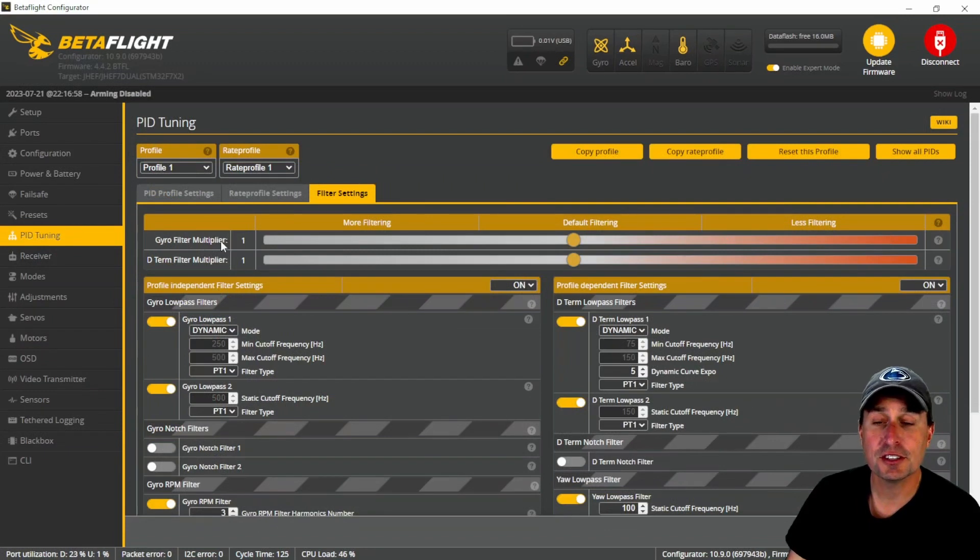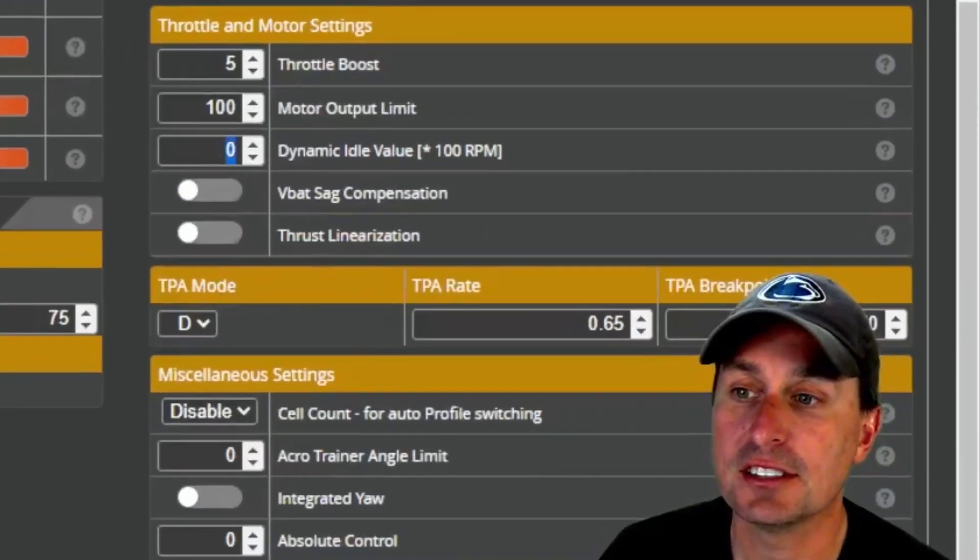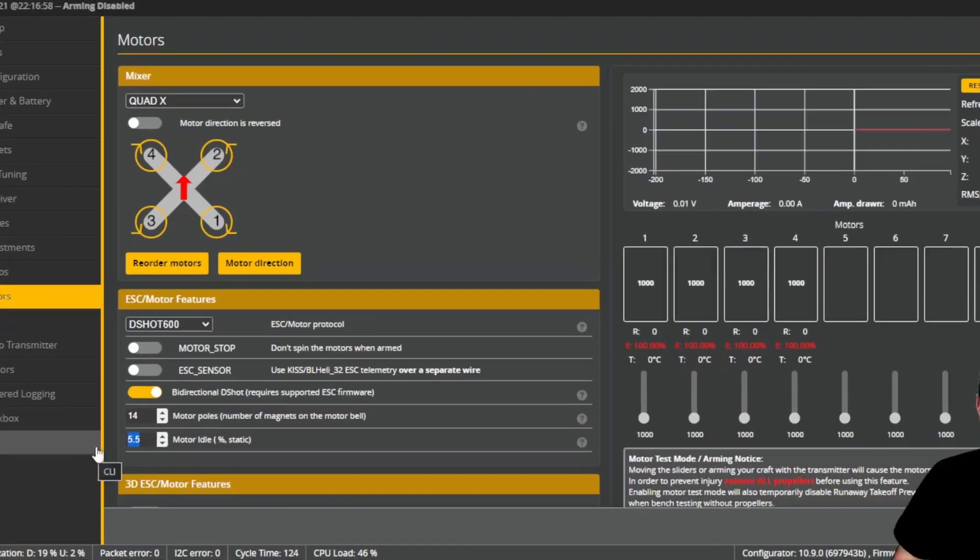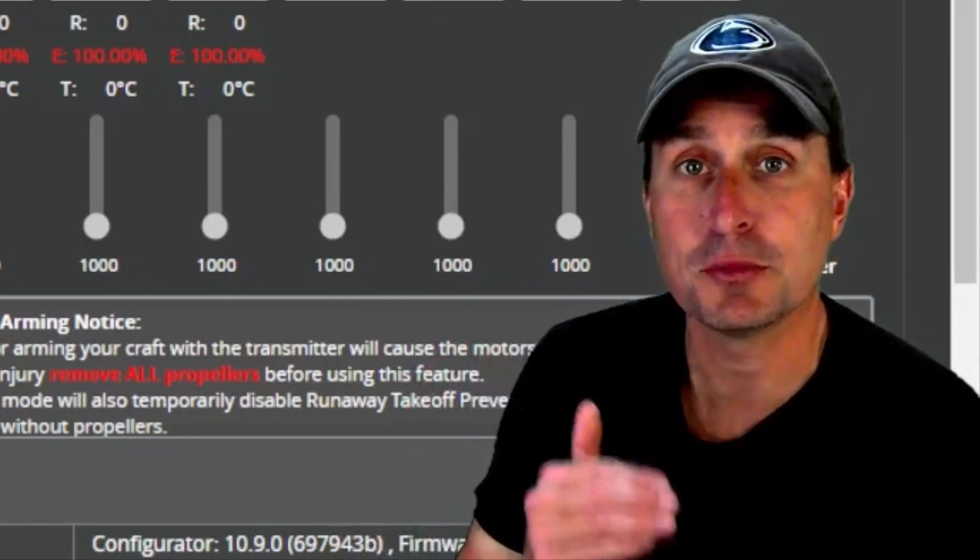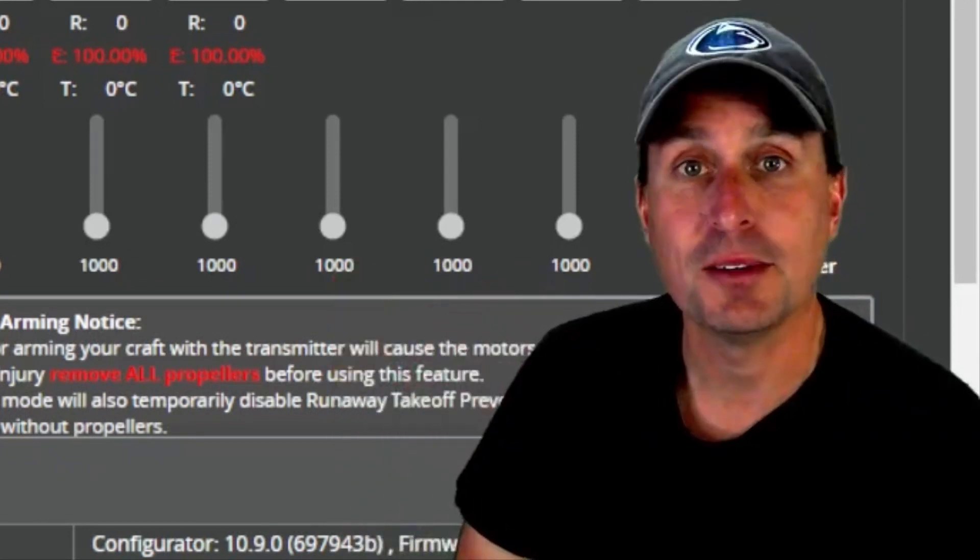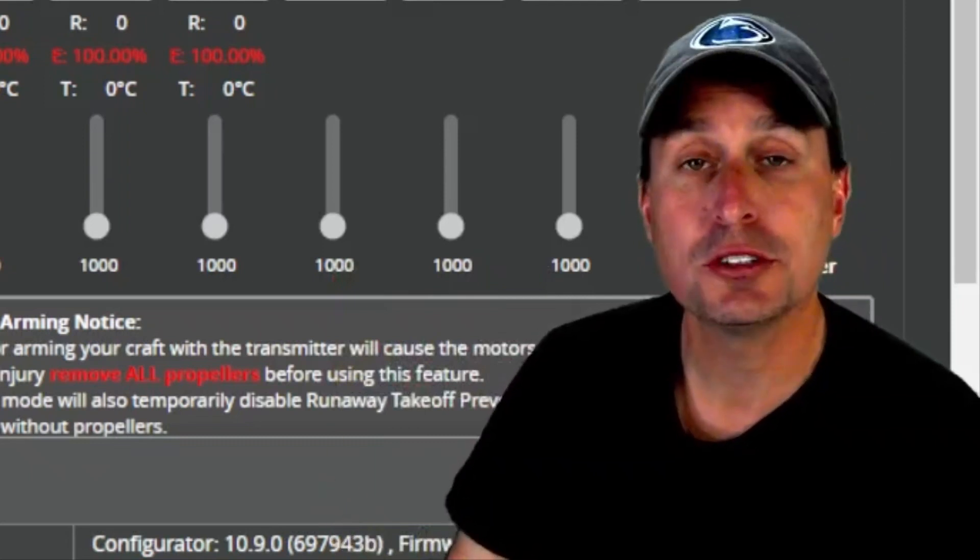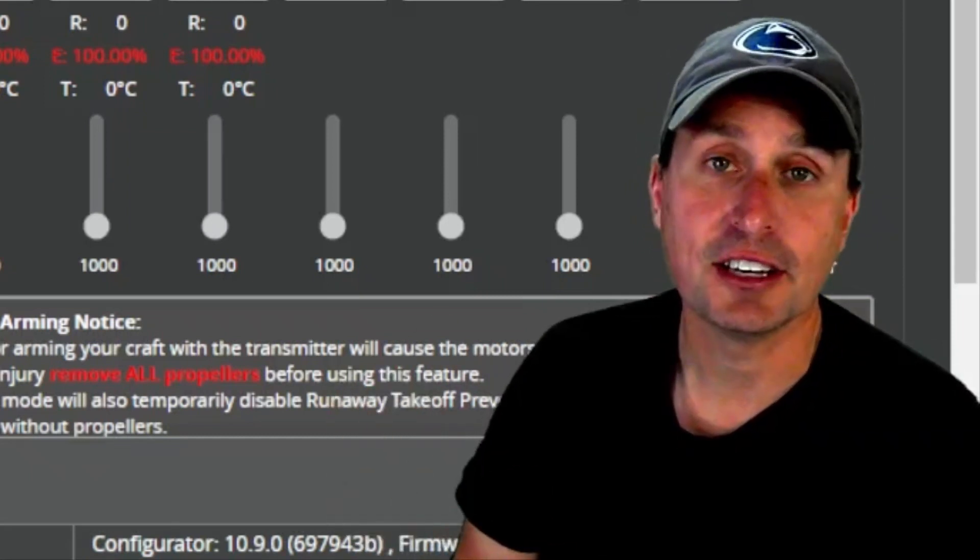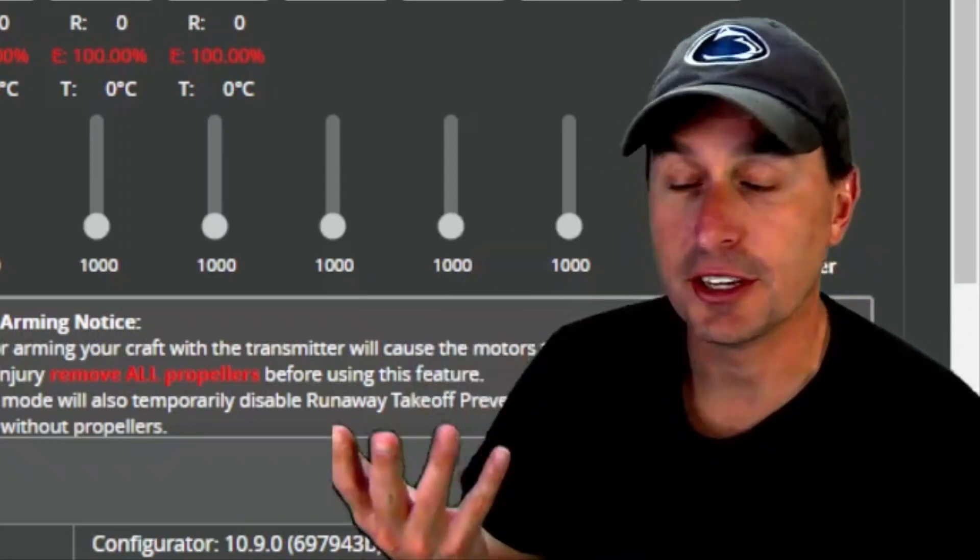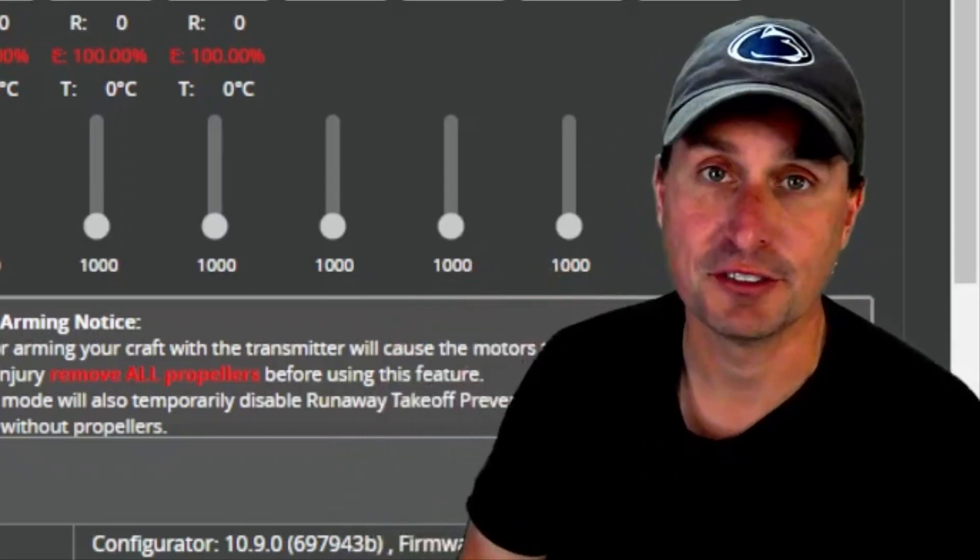There's another feature that also uses RPM data under the PID profile settings tab, and that's dynamic idle. In Betaflight, under the motors tab, generally your idle speed for your motors is set by this percent idle. The flight controller can command the motors anywhere from zero to 100 percent. It will not let the motors go lower than 5.5 percent in this case, which is the default. If you go too low, the motors will stall and you'll get desyncs. If you go too high, it's going to be really floating and you're not going to have a lot of hang time.